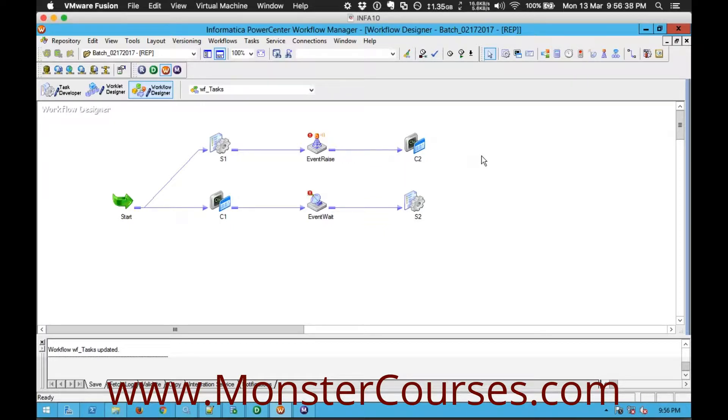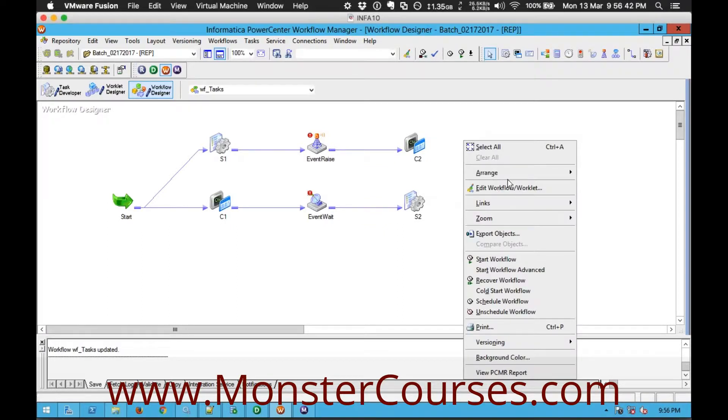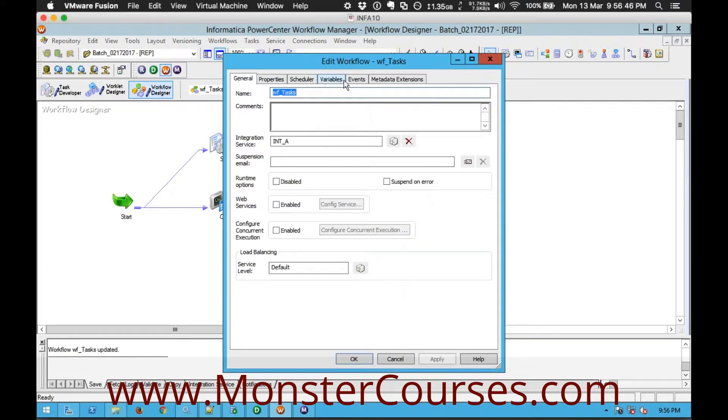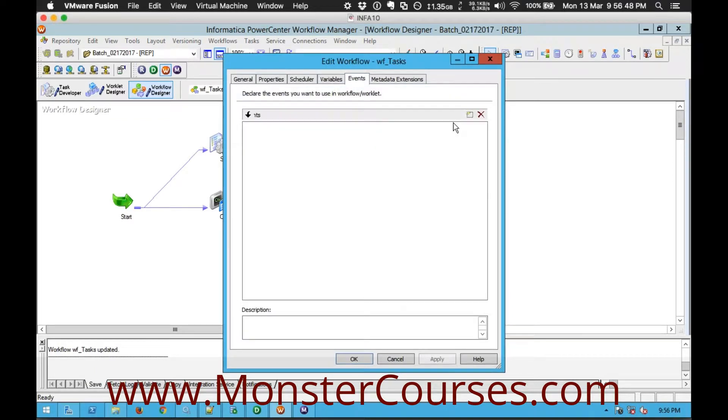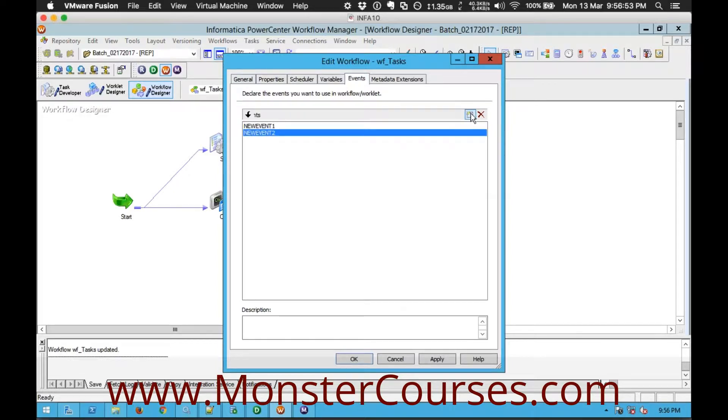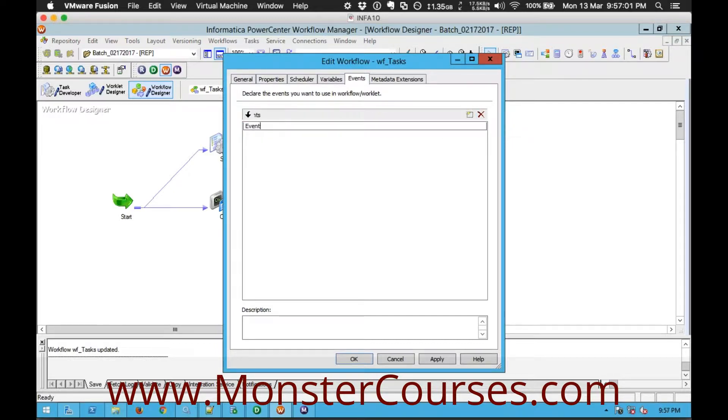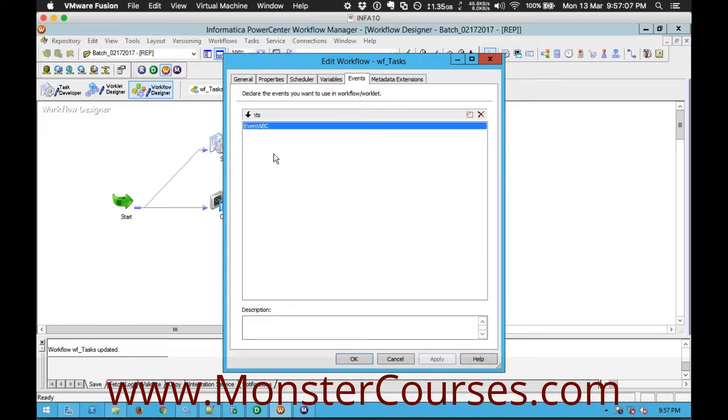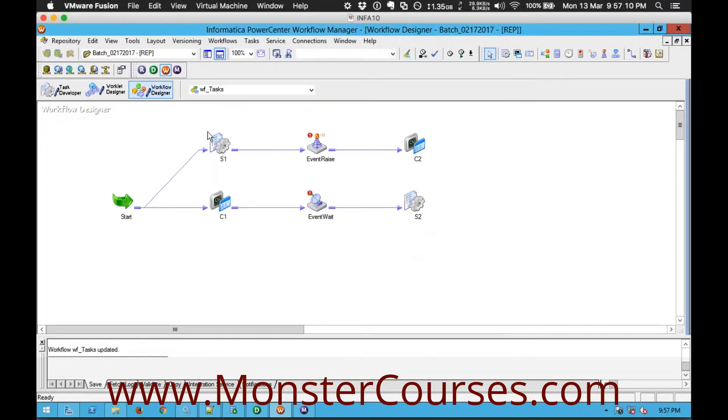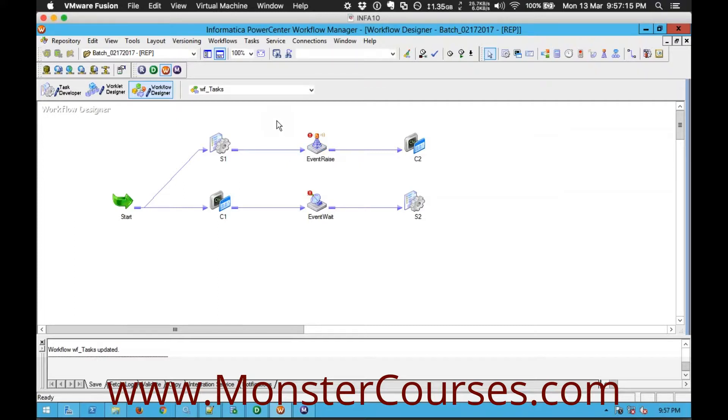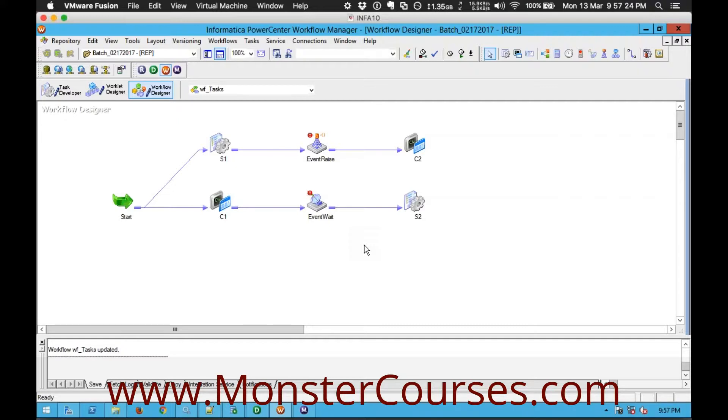Event is nothing but a flag. So where do we create go to edit workflow you will see a tab called events here you can create as many events as you want. These are nothing but flags you can give the names accordingly let's say I will give the name like event abc. So once I created an event here I will configure this event raise to raise that particular event event abc and in this event wait I will configure it to wait for that particular event abc to be raised somewhere.